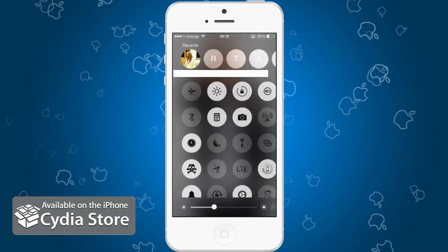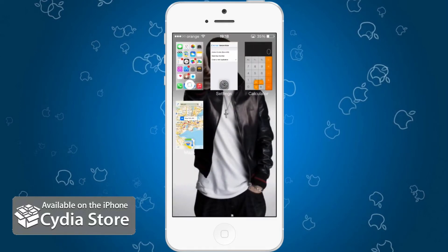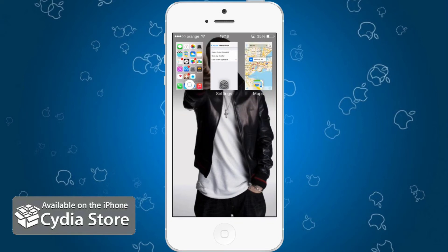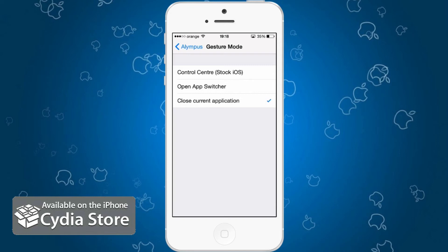Regarding settings, closing the current application did close it. If you just pull down one of these icons or one of these little items on the screen and let it go, it just disappears — it's a very neat animation and a very good tweak. I encourage you to check it out.